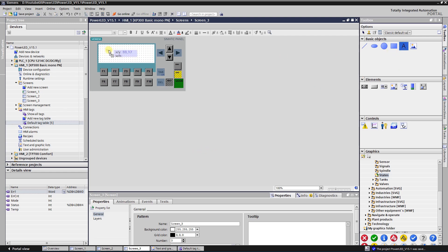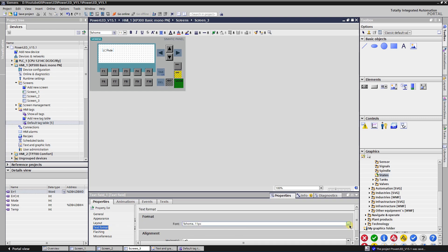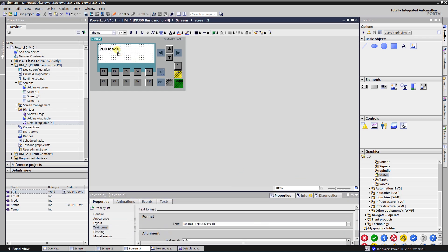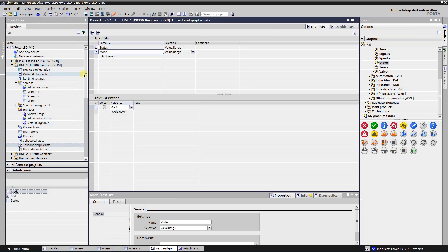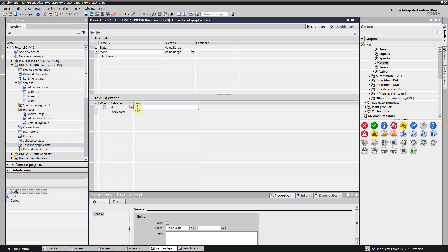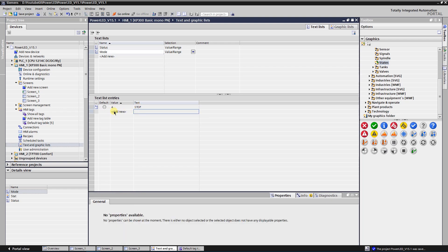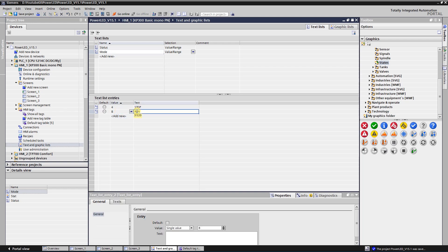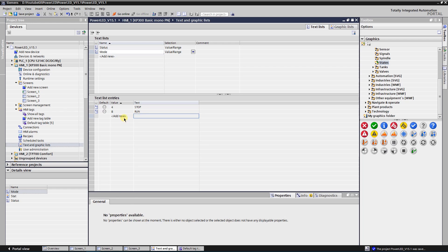Drag and drop a text field on it and write text PLC Mode, formatting the text as needed. Create a text list and name it Mode. Set two entries: first entry set value 0 and text Stop, second entry set value 8 and text Run. Create a tag where the function Get PLC Mode stores the current PLC mode — create an integer type tag, it will hold the value of the PLC mode.